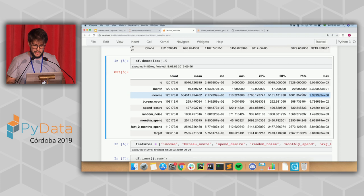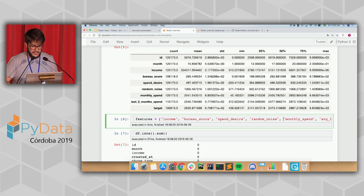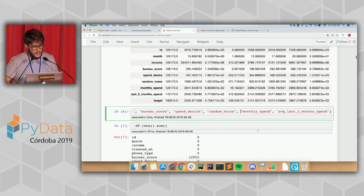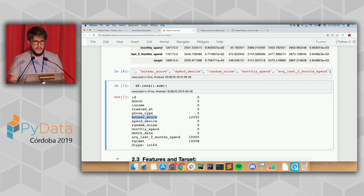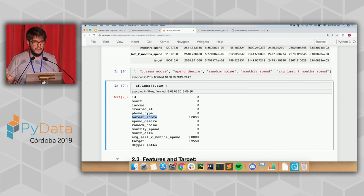These are the features I'll be working with, including some randomly generated features. Looking at the missing values, I have some missing bureau scores. The idea is to simulate a problem that occurs when communicating with external data sources — sometimes they might not have this customer in their base, or there's a problem with HTTP requests. So you can have a lack of data for these cases.